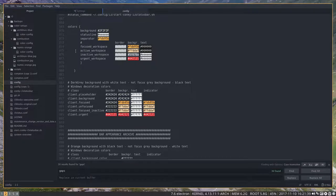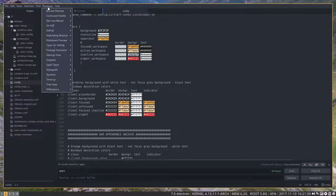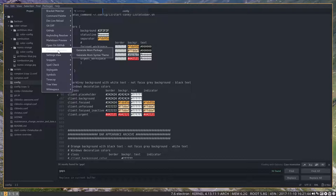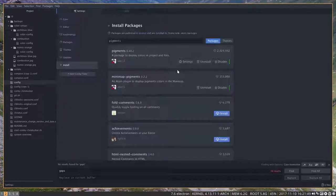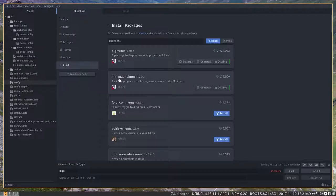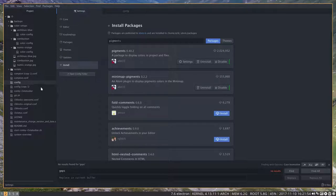I encourage you to install these packages. They are called pigments and minimap pigments, quite useful to work with config files. Alright, enjoy!